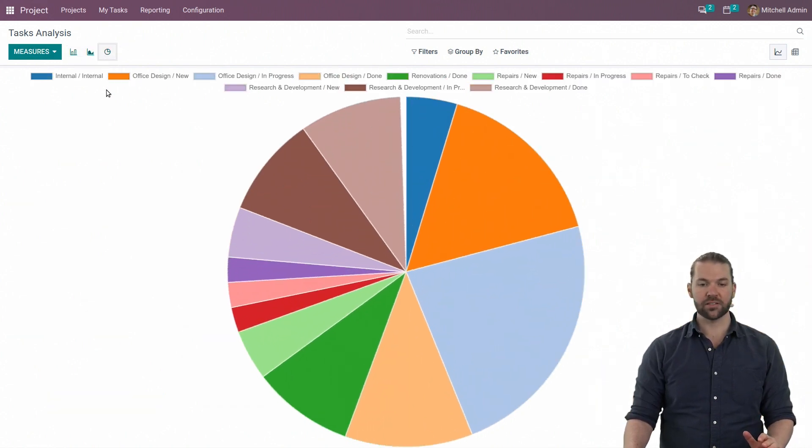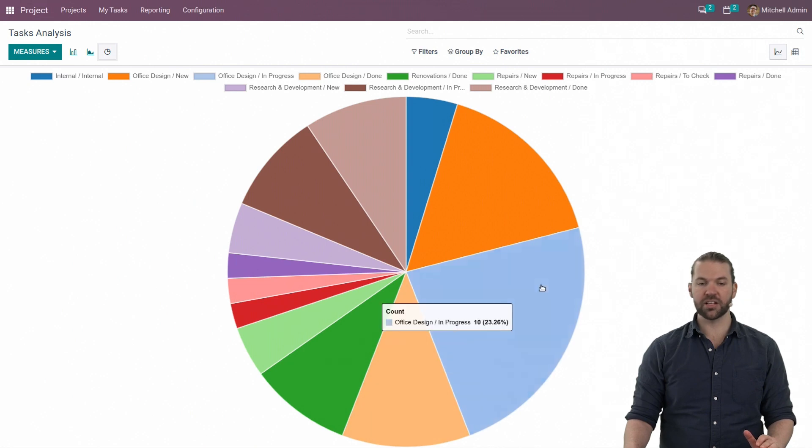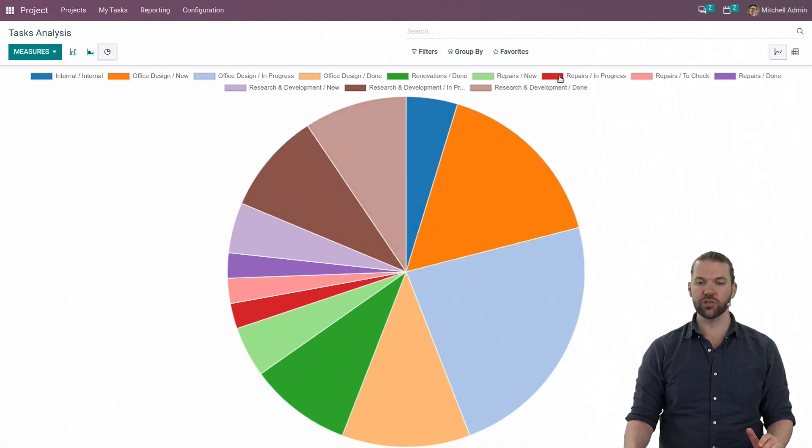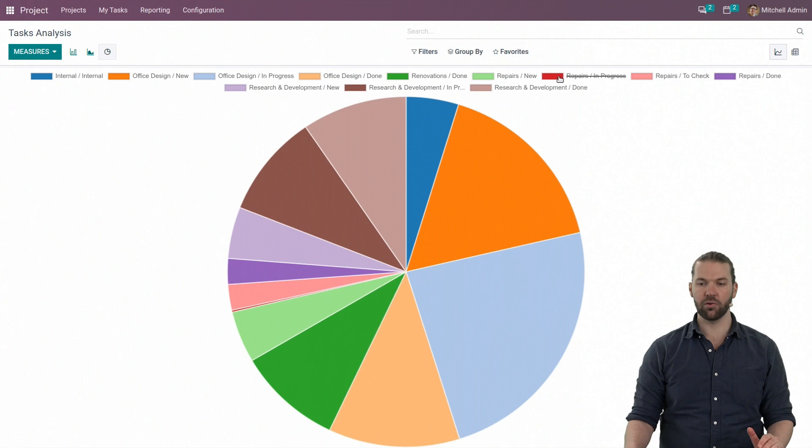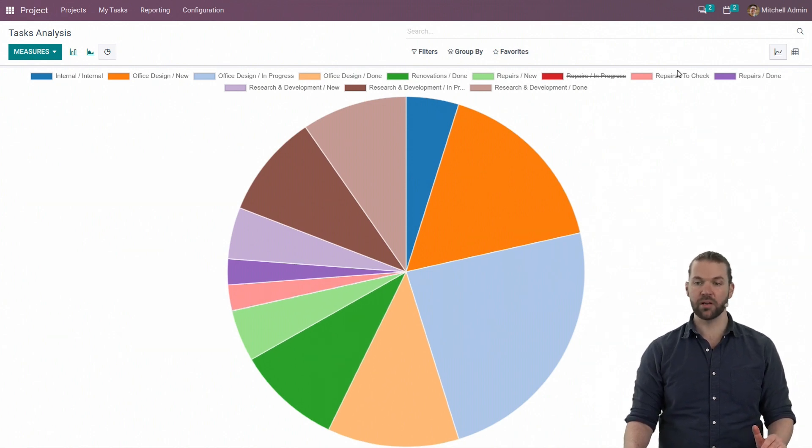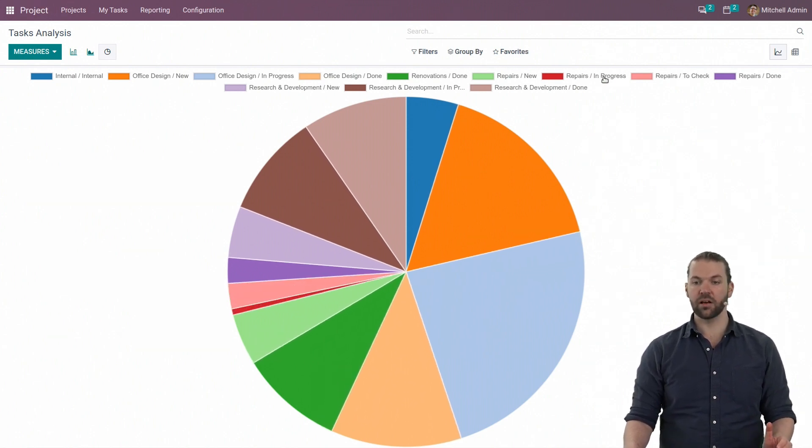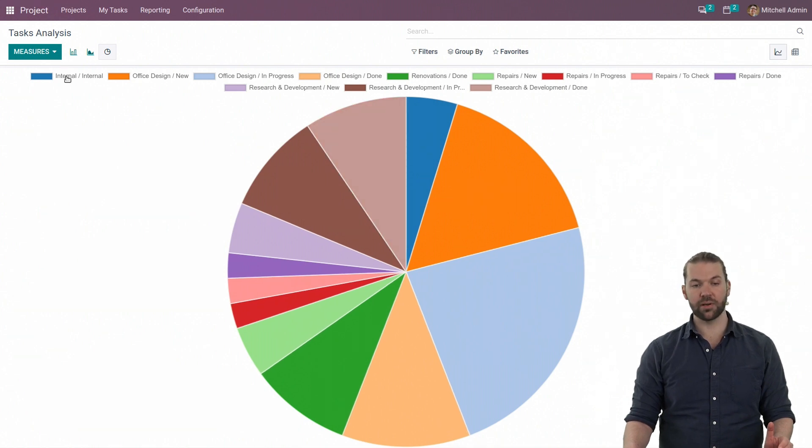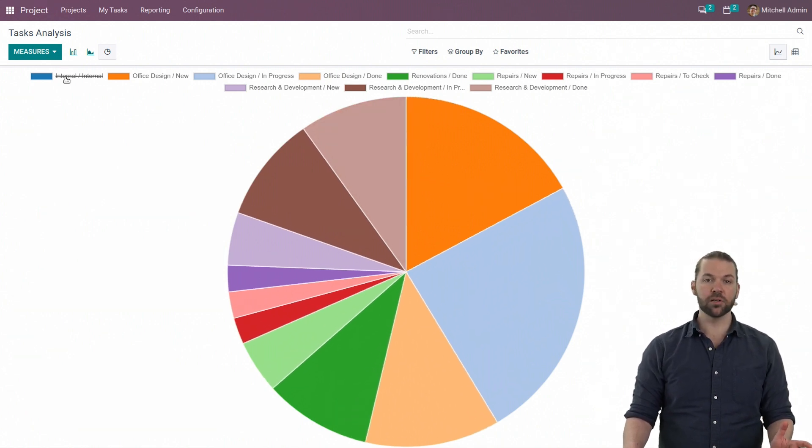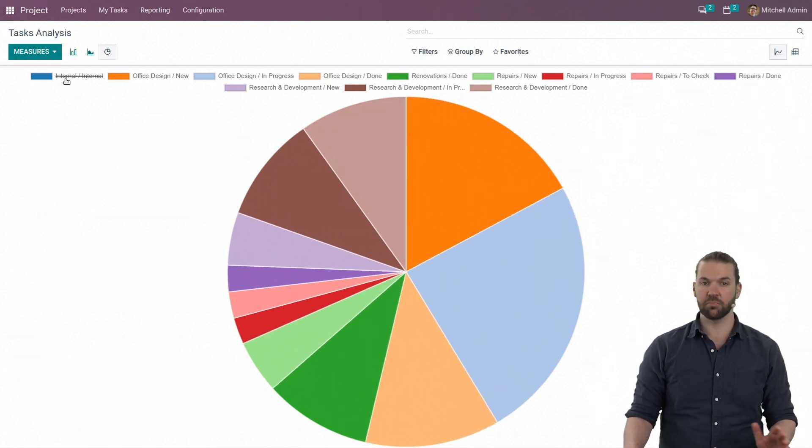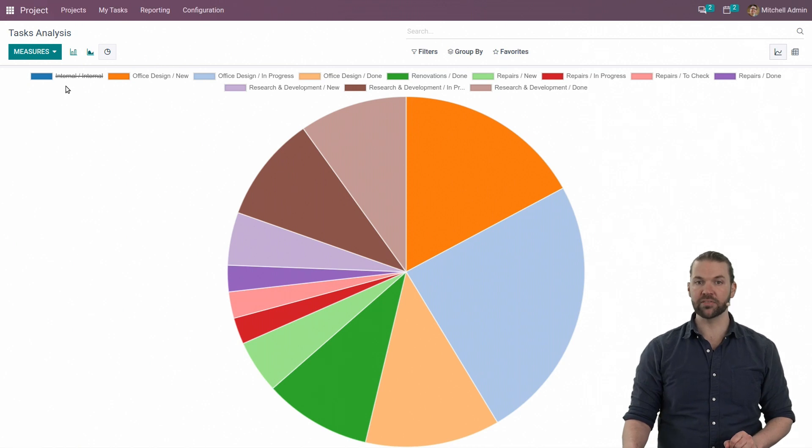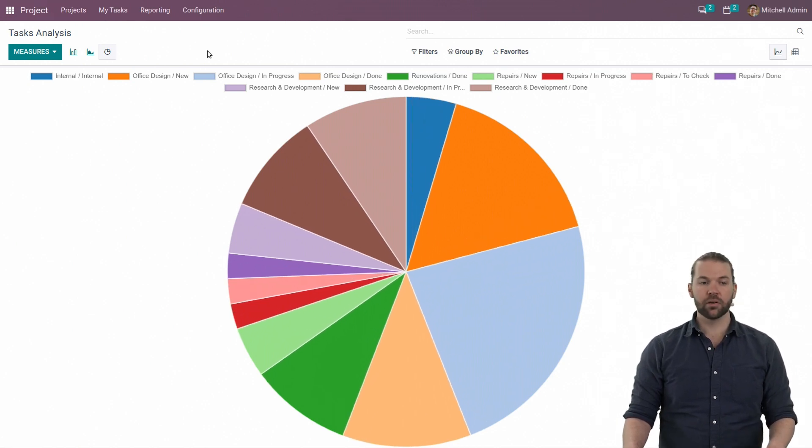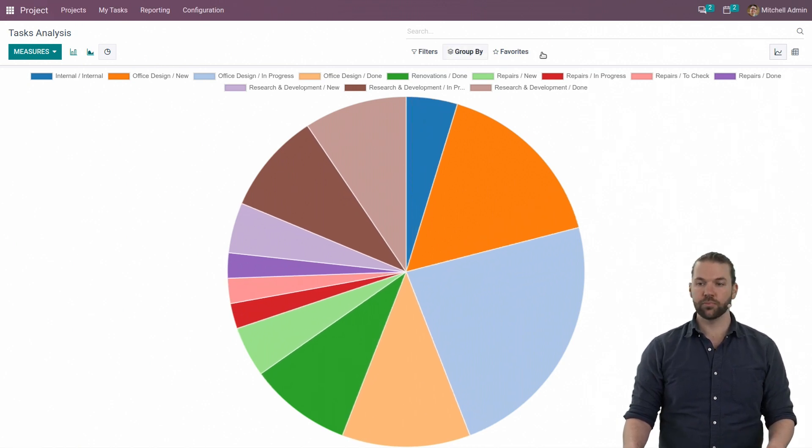This allows us to get a good understanding of where our tasks are and what projects they're in. We can remove certain projects or stages in projects if we know we don't want to see them anymore because they're not as important. A good example would be the internal one, because this is all for unbillable tasks. More on that in the previous video.